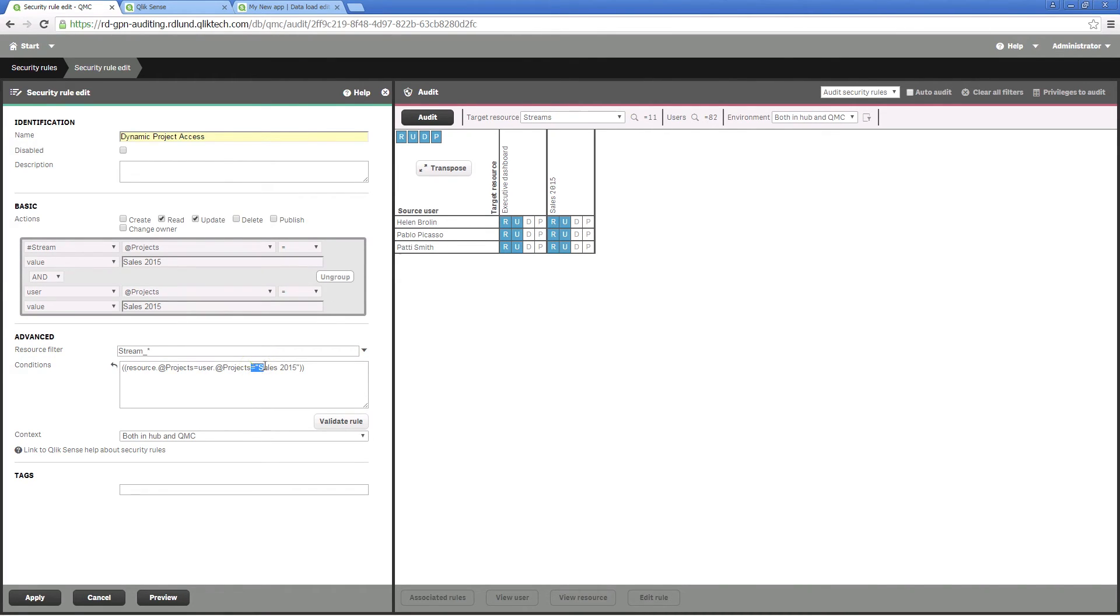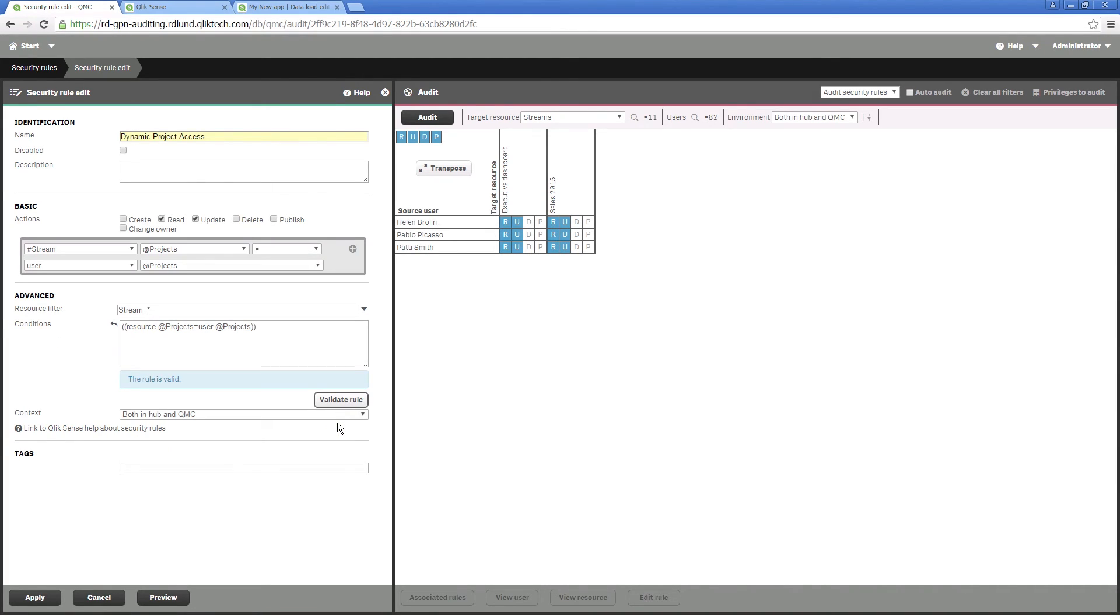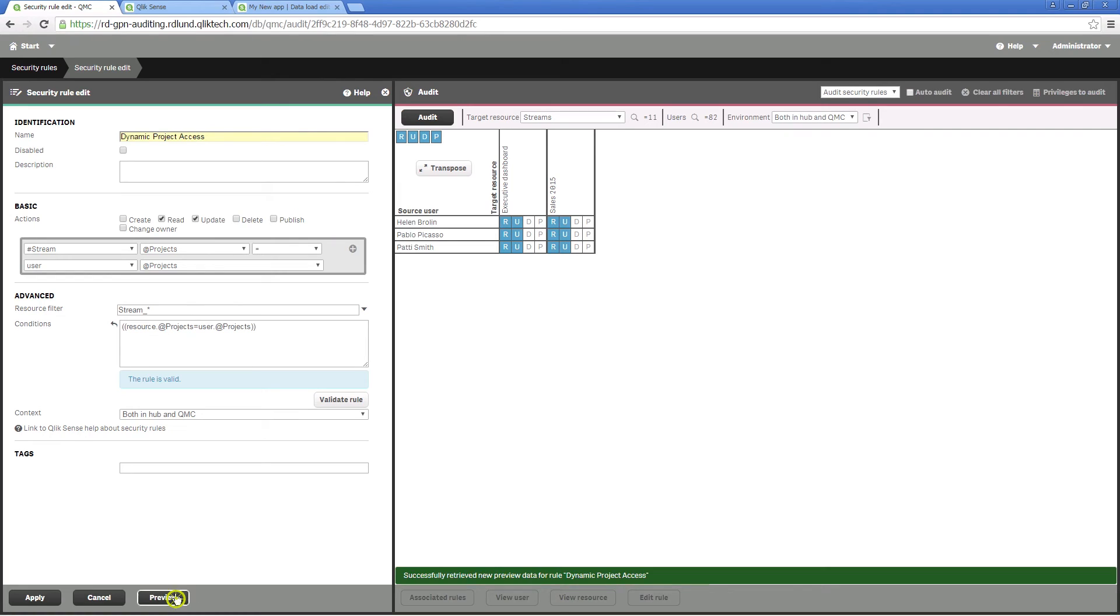You have to edit conditions in the advanced option to obtain a code like this. Click on Validate Rule to confirm that the rule is valid.